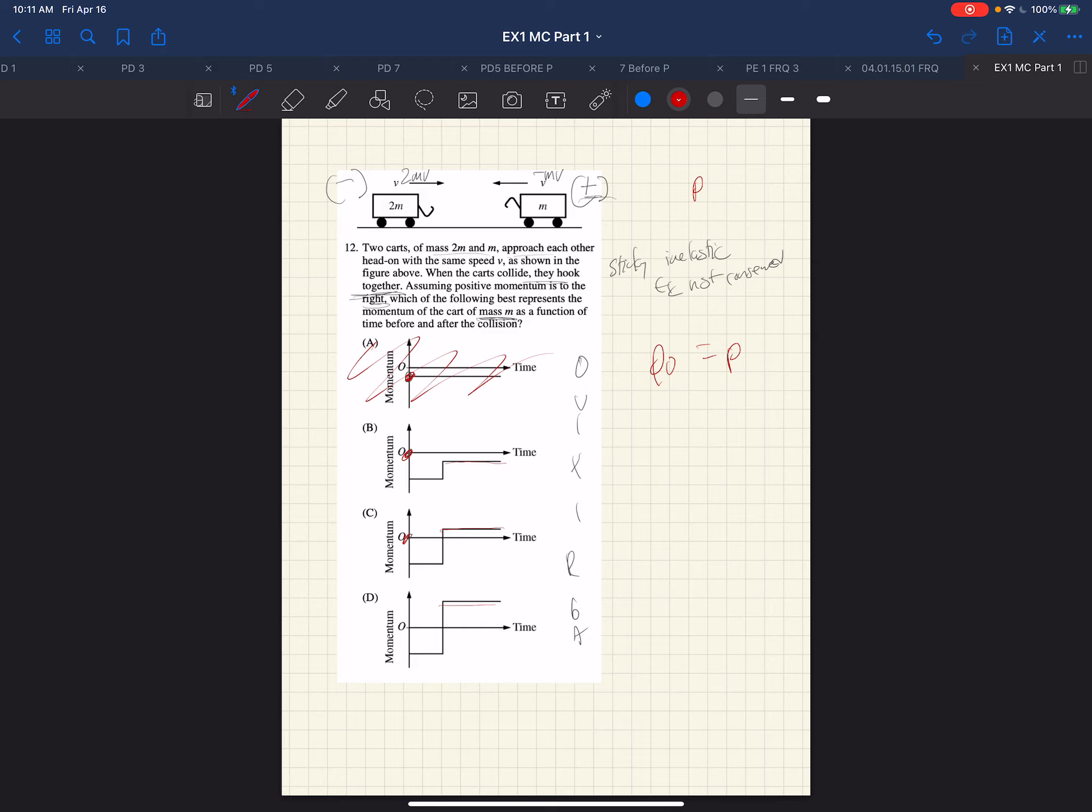So that tells us that after the collision, the m cart must be moving to the right in the positive direction, and therefore will have positive momentum. So choice B is out.